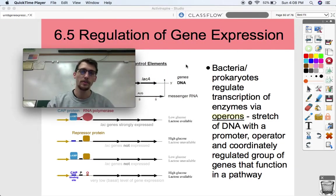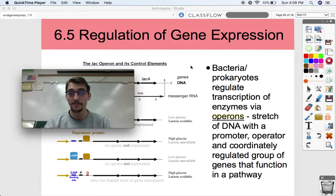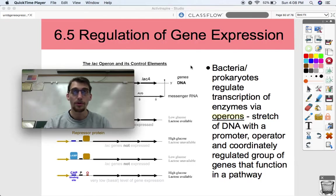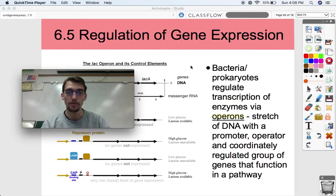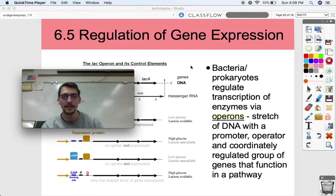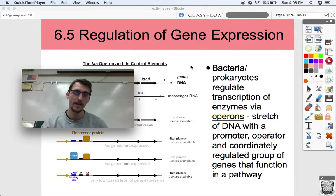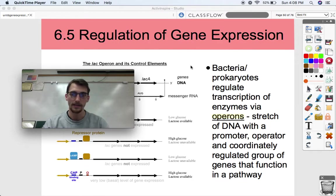The first method we'll look at is called operons. An operon is a stretch of DNA with a promoter, operator, and coordinately regulated group of genes that function in a pathway. So a whole metabolic pathway is regulated by one stretch of genes called an operon in bacteria and prokaryotes.